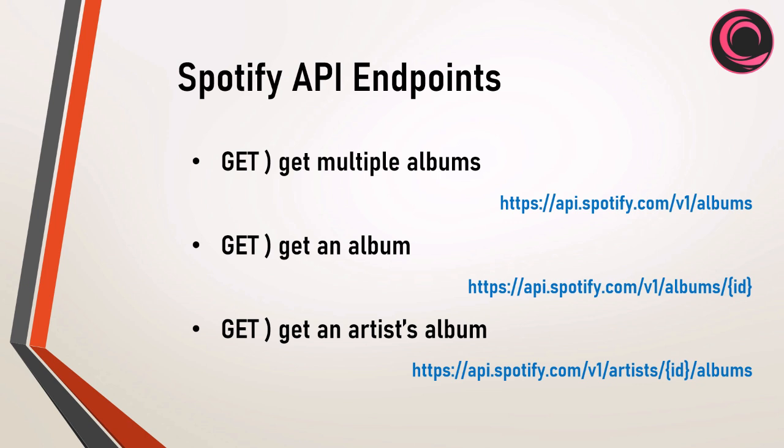Now that we have created a model, the controller, the API resource, the migration, the seeder, and the API routes, it's time to implement the controller methods.